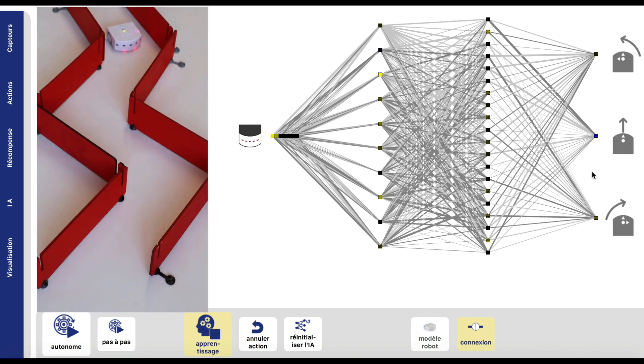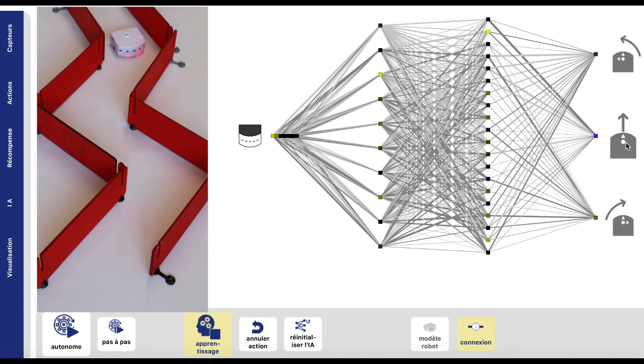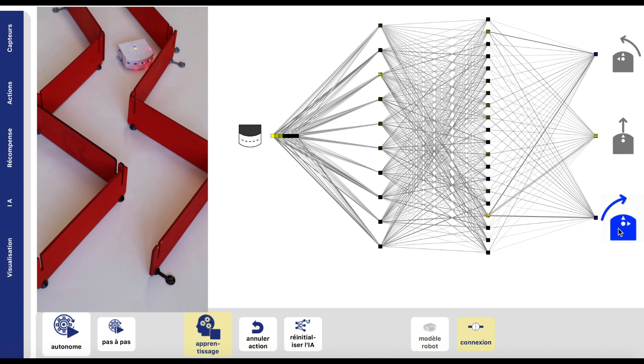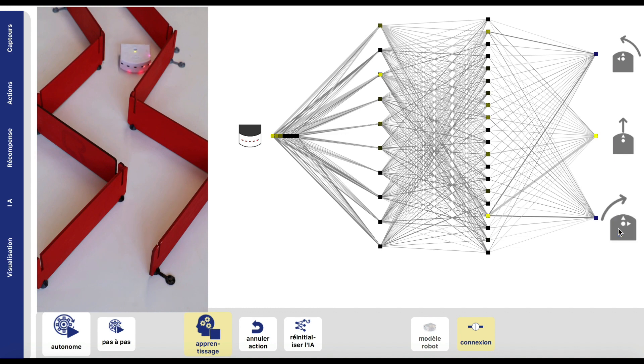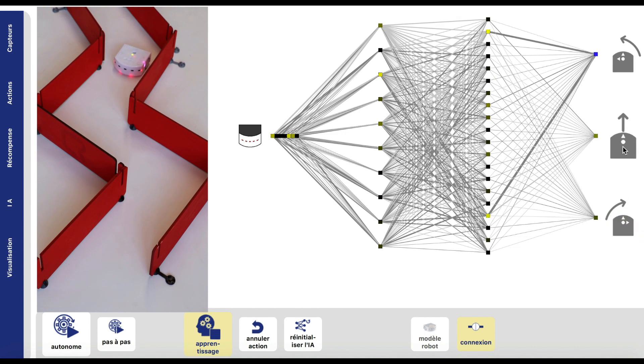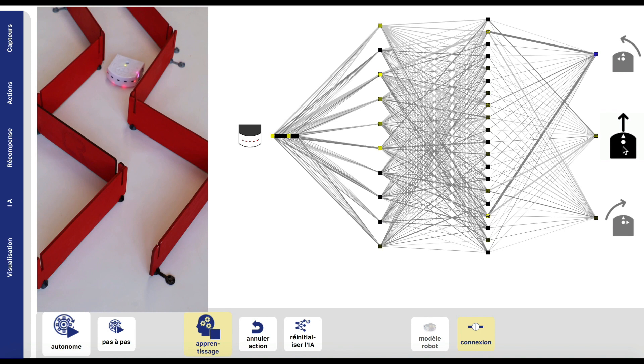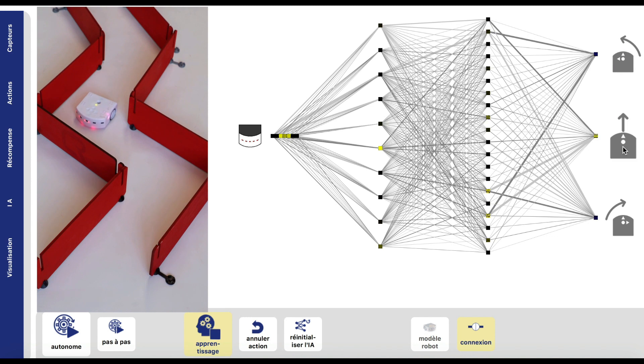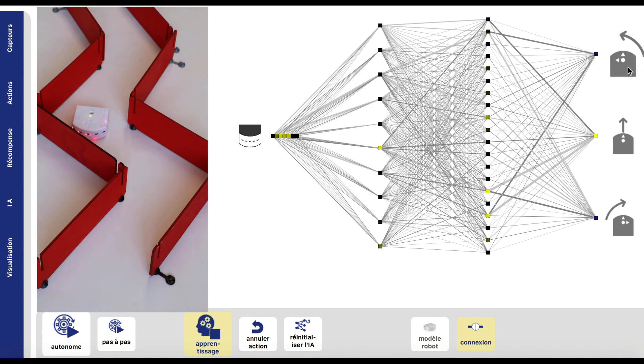The idea is to teach Thymio to go straight when there is no obstacle, to turn right if its sensors detect a wall to the left, or to turn left if its sensors detect a wall to the right.